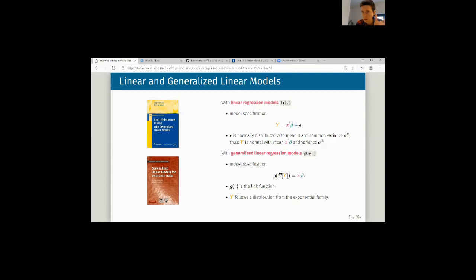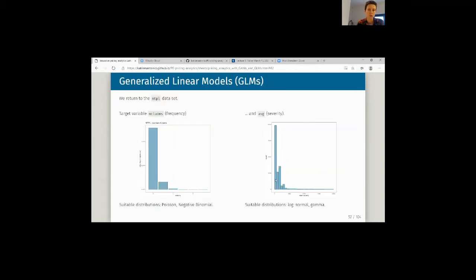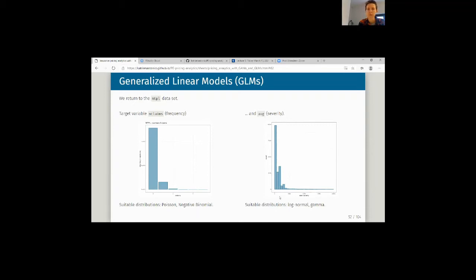Essentially what you're assuming there is normality of the target variable with a certain mean and variance. We already motivated extensively why we want to go to generalized linear modeling. In R, you do that with the function GLM, specifying a link function G which transforms the expected value of your target Y into a linear predictor. We can allow distributions from the exponential family — for frequency you think Poisson or negative binomial, and for severity you think log-normal or gamma distribution.